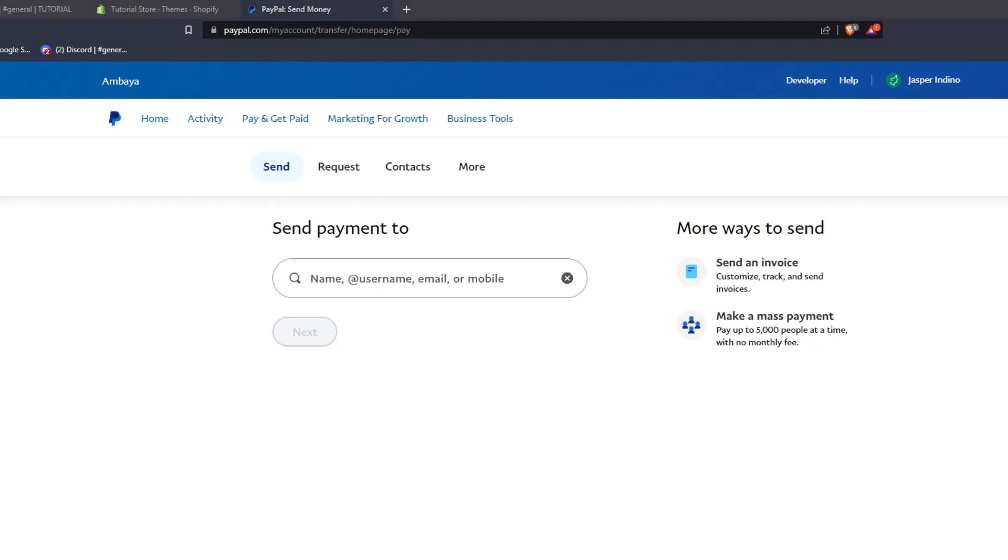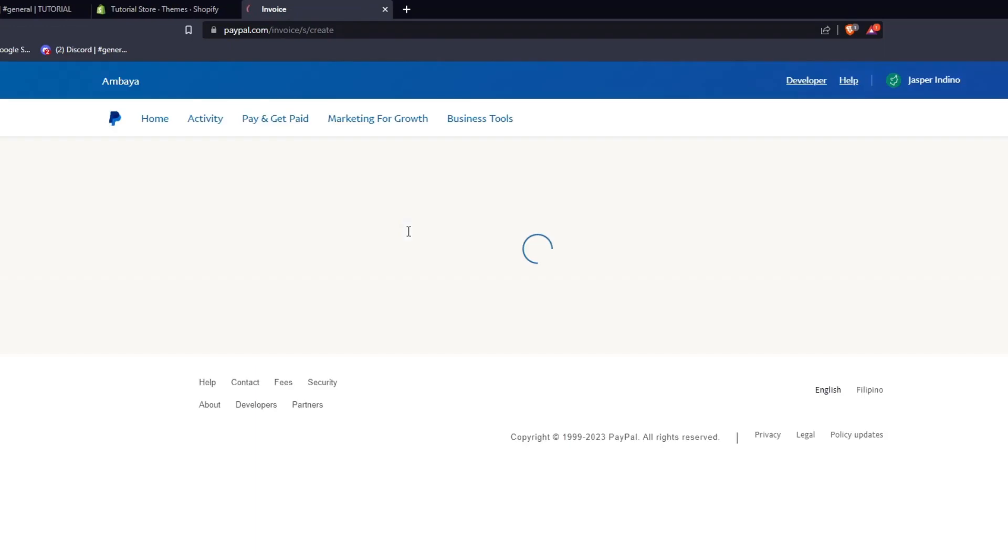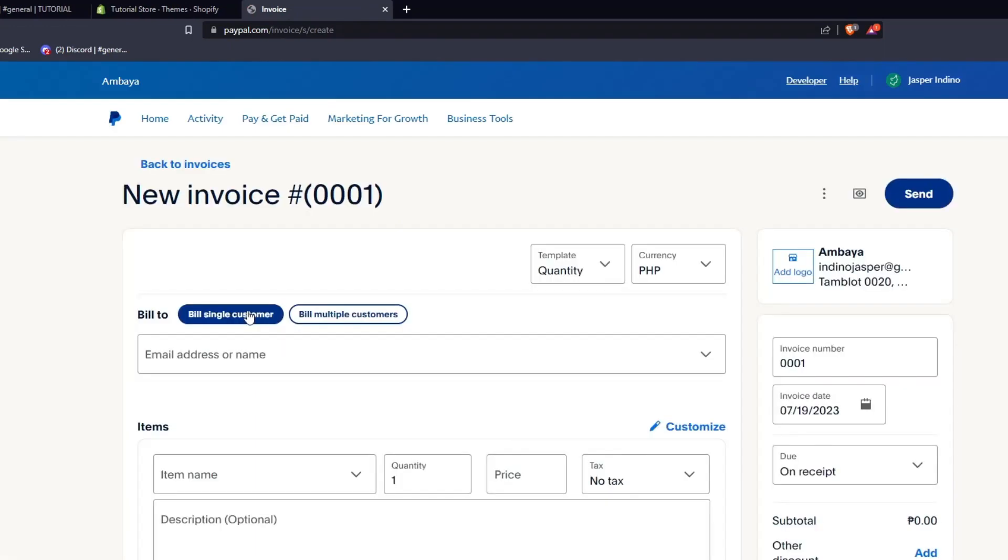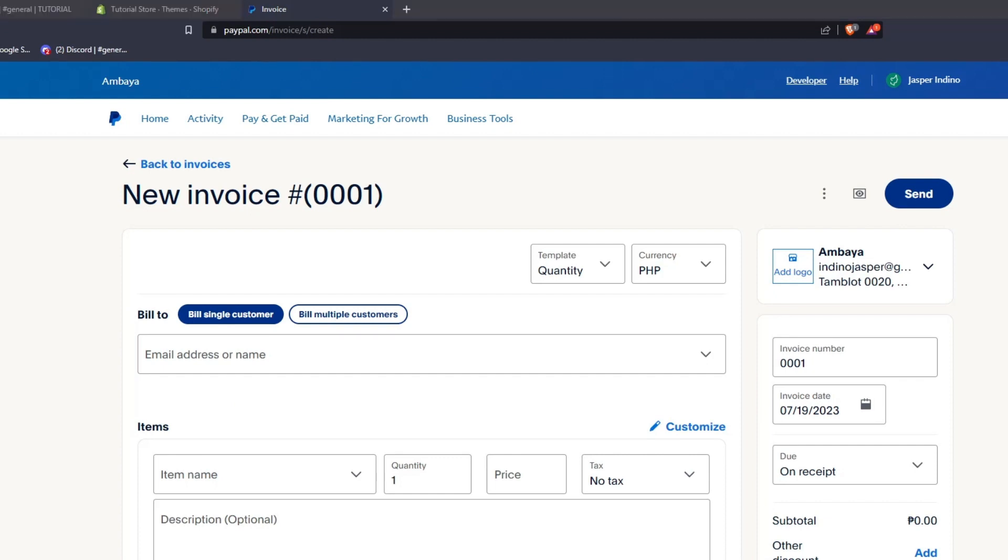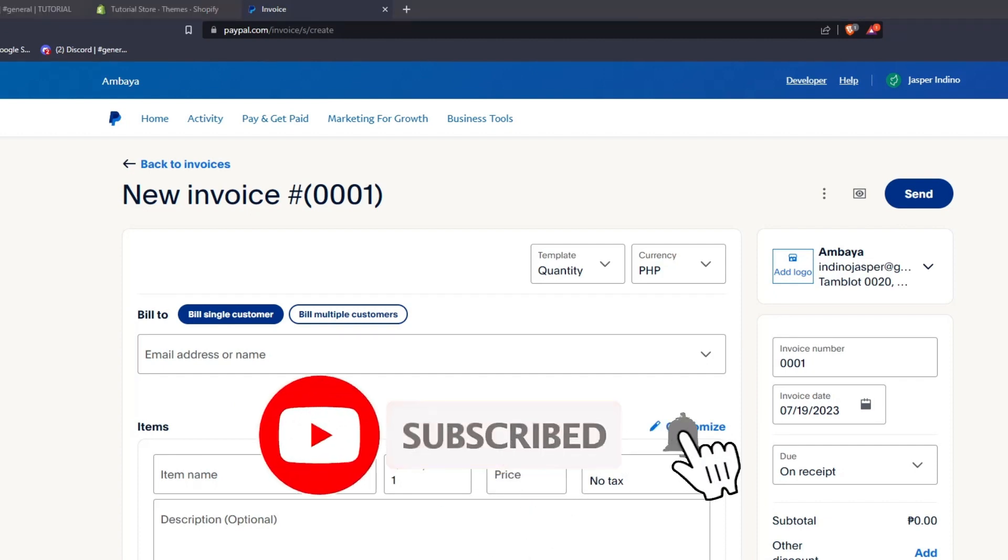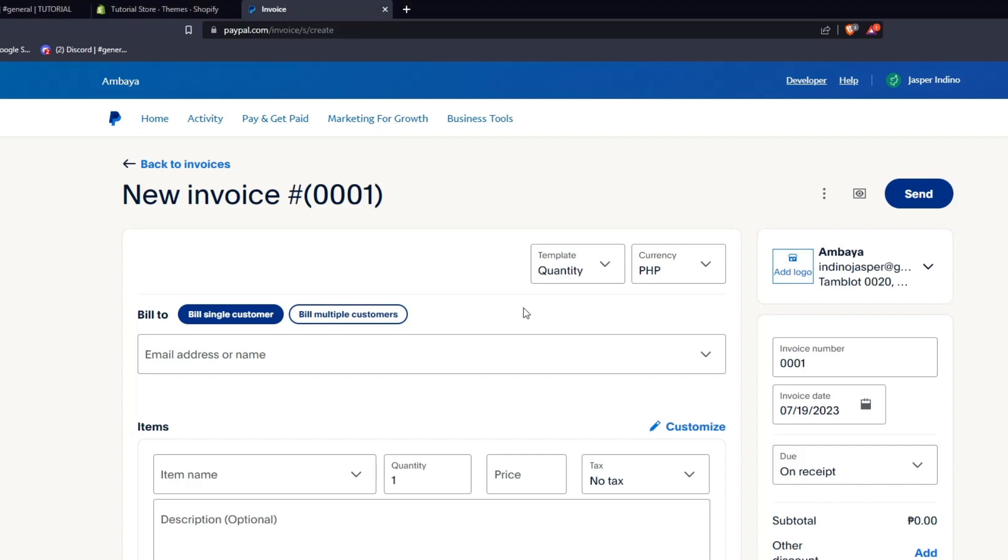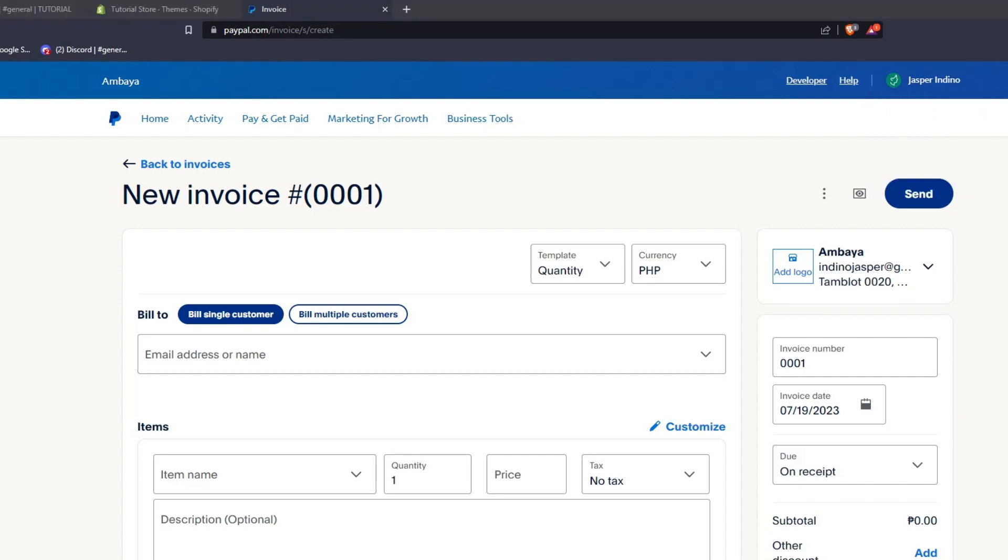And with that, thanks so much for watching. We've reached the end of this video for today. If you've learned something new, feel free to leave a like on this video. And if you enjoyed this kind of content, feel free to leave a subscription to this channel and ring the notification bell so you'll never miss out on quick, easy, and fast tutorials from us. Thanks so much for watching, guys, and we'll see you all in the next one.